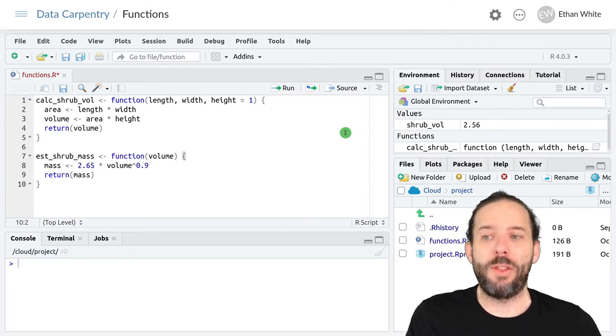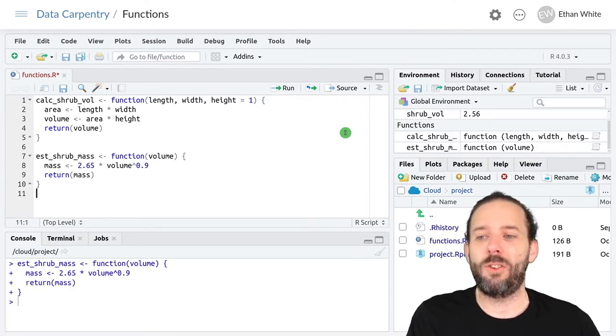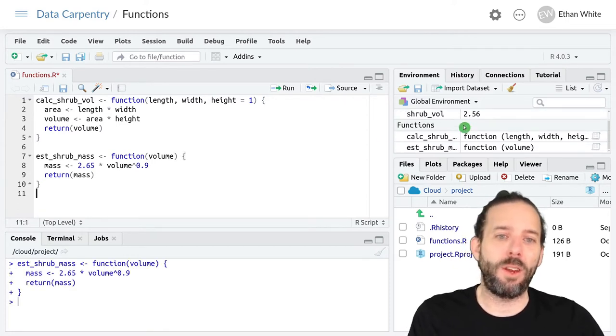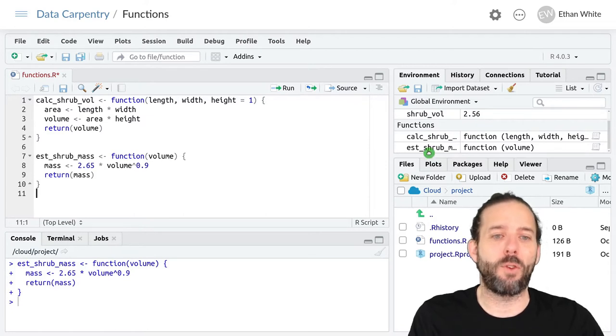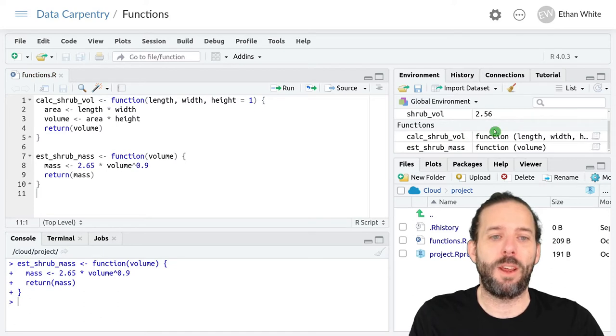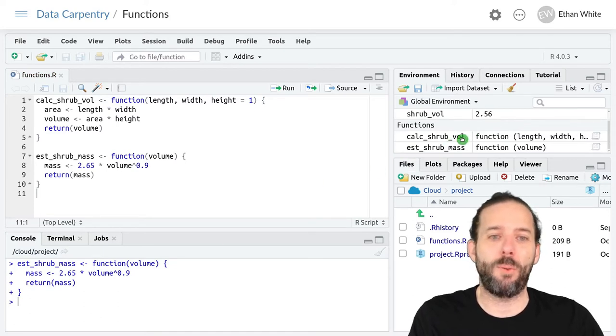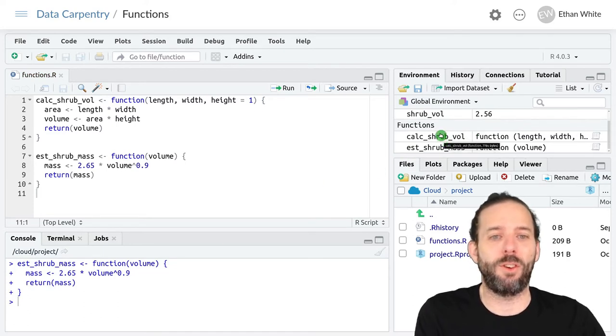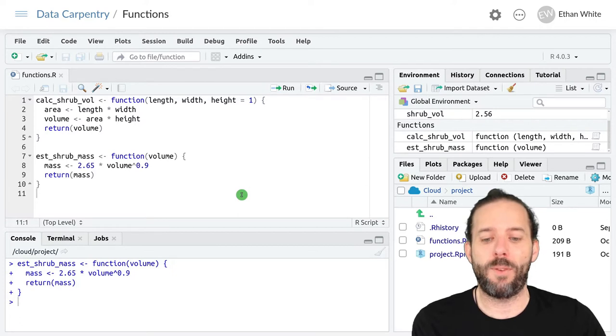And then our last step is that we return the mass to the outer program. Remember, we want to run this so that we actually create the function so that we can use it. And we can see it pops up over here in our global environment. We now have our function estimate shrub mass to go along with our other function, calc_shrub_vol.